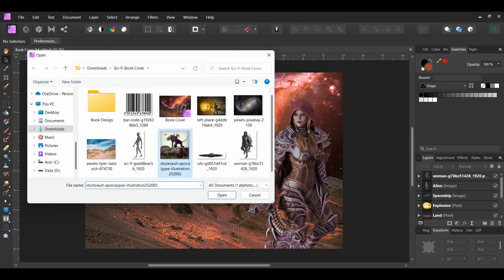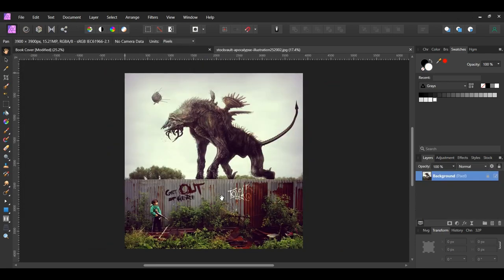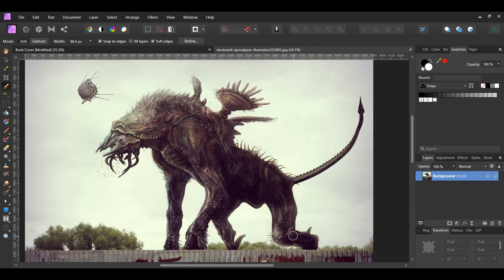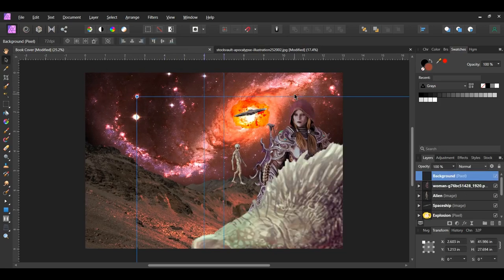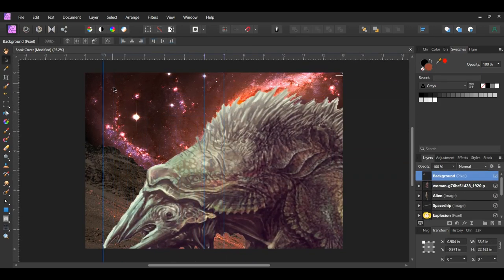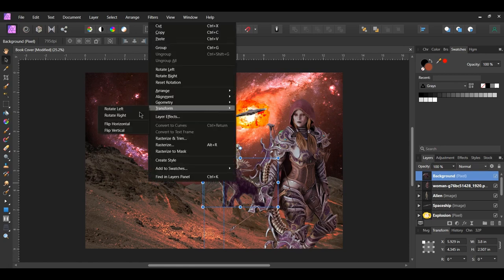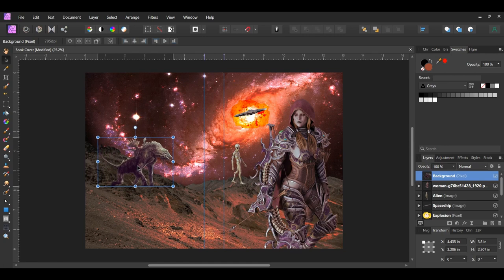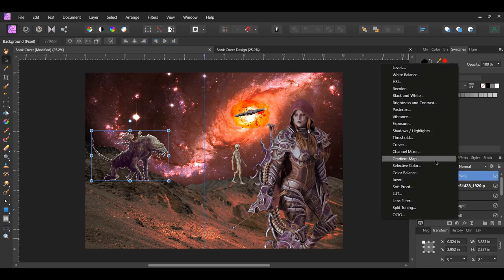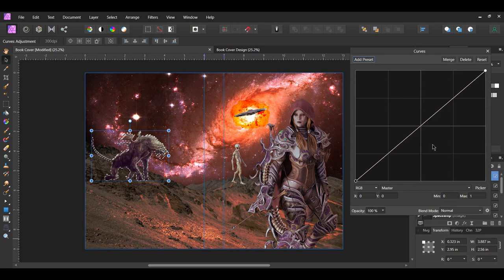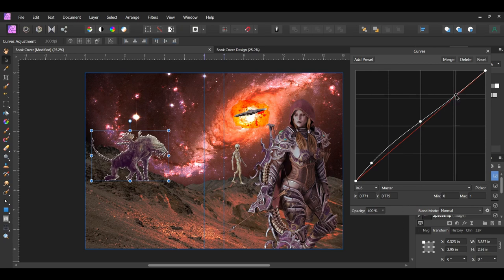Next go to File Open and select the image of the creature. Grab the selection brush tool. Set the mode to Add and check the Snap to Edges box. Take the tool and select the creature. Once you've done that press Ctrl and J to place a copy of the selection onto a new layer. Then copy the creature and paste it onto the book cover. Resize the image the way you see it on the screen. Right click on the image and click Transform Flip Horizontal. With the creature still selected, press Ctrl and click on the thumbnail of the image. Click the adjustments icon and select the Curves adjustment. Add a point slightly above the point on the left and drag it up. Add a point in the middle and drag it down some. Then add a point further up the curve and drag it up.